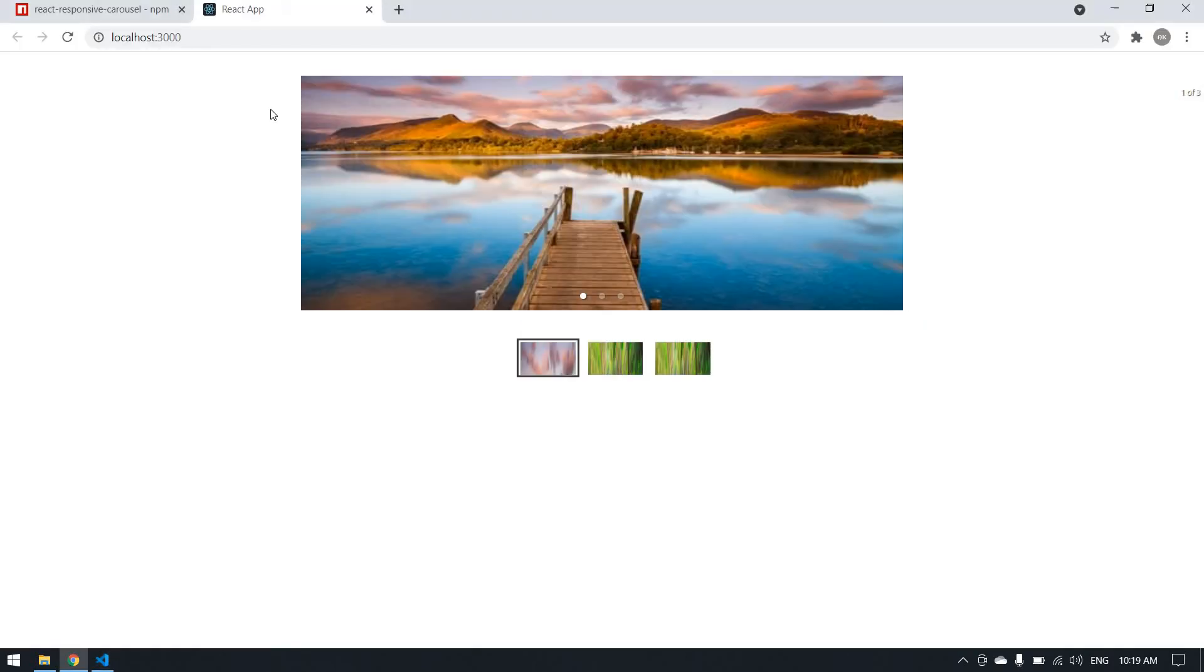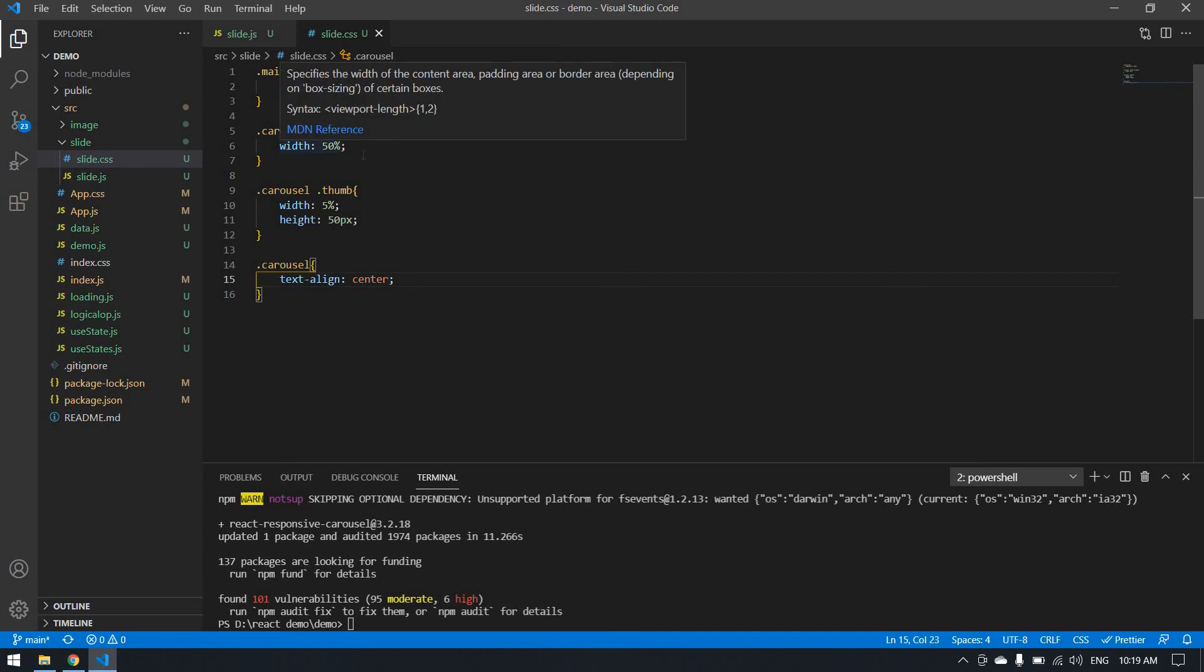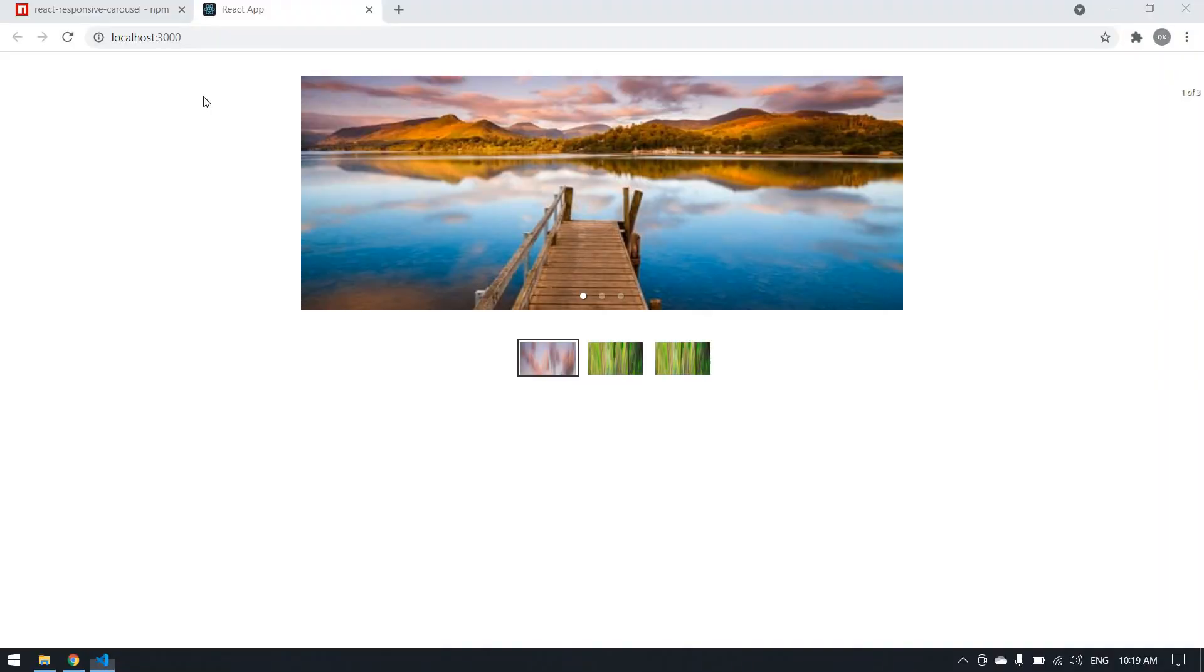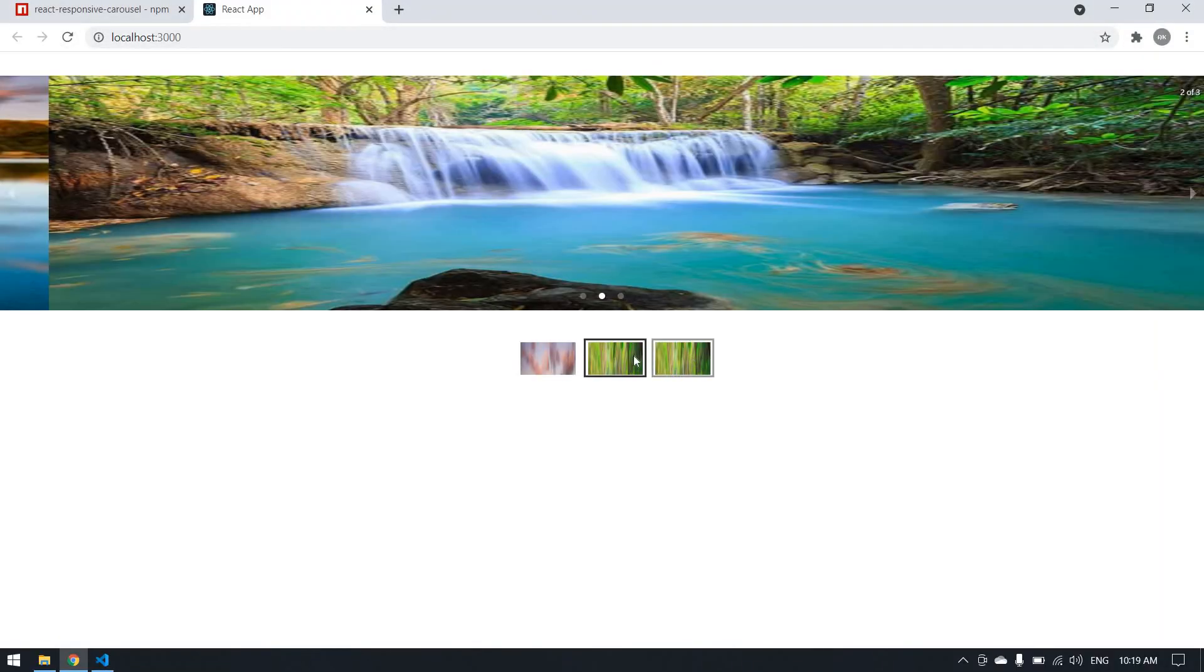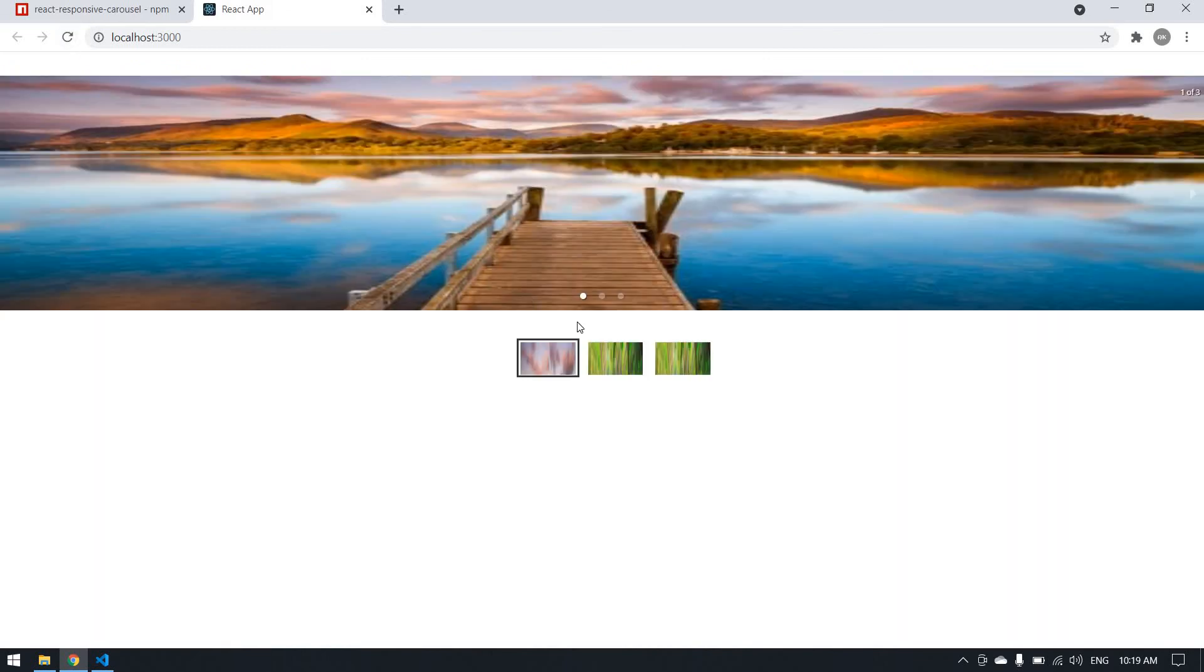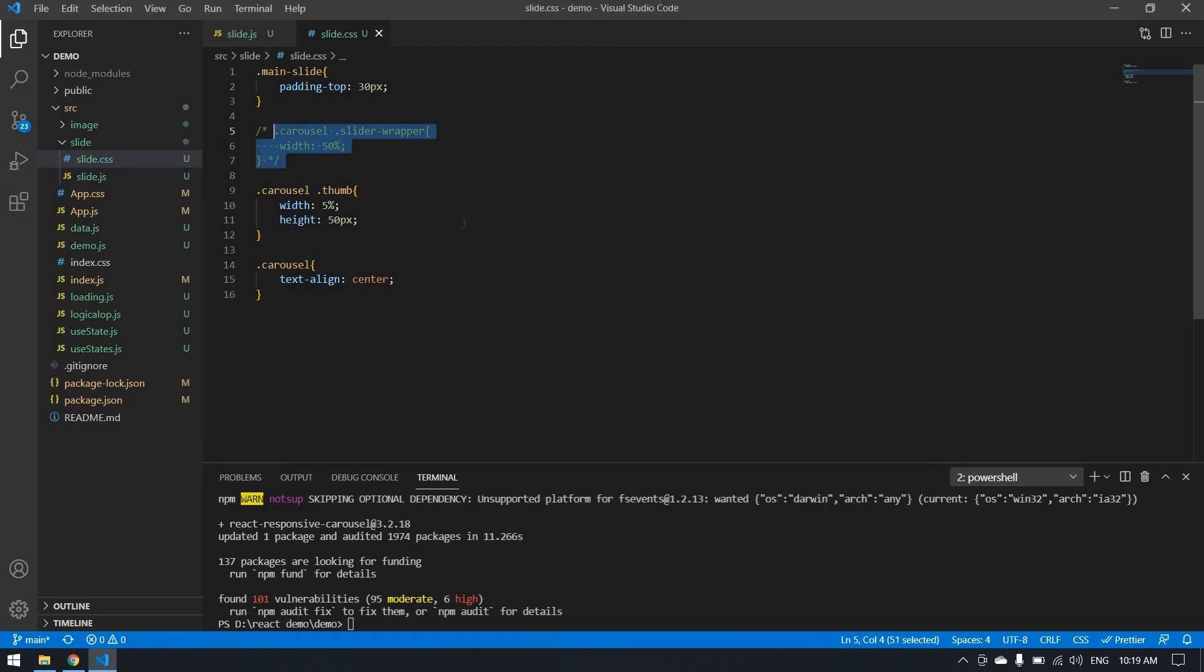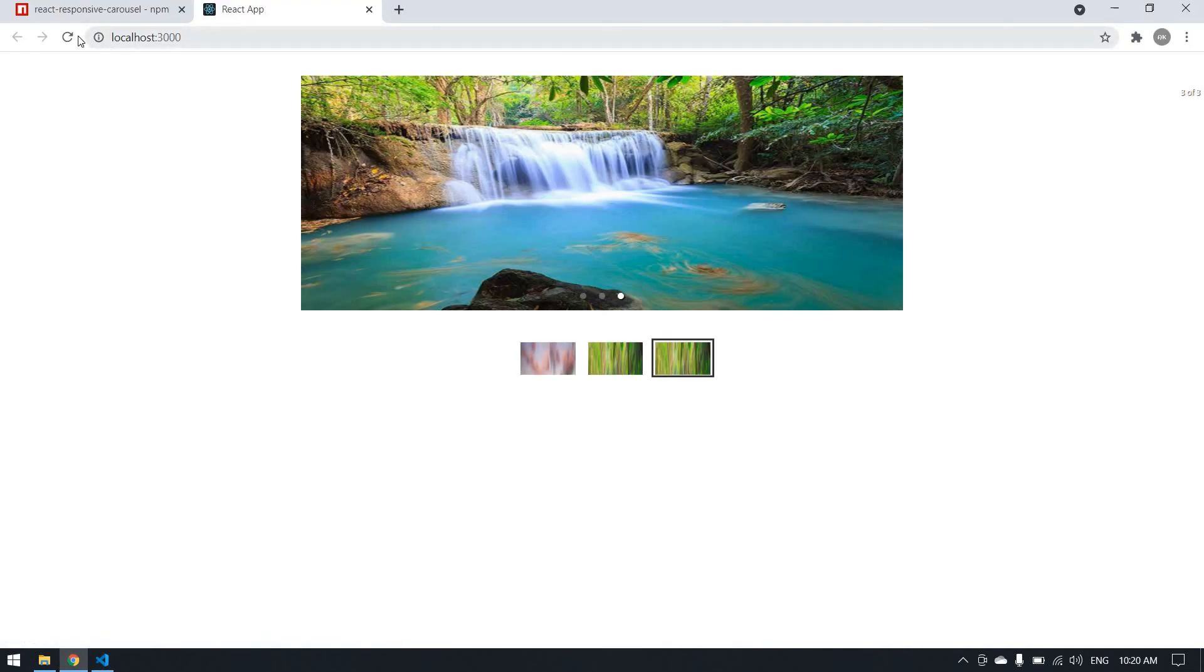I think if you want the image for full screen and you need, you can remove this. Click save. Yeah, this will be like this. You can use it in any way depending upon your project.